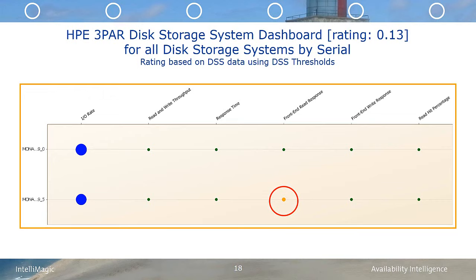Blue dots represent the relative busyness. Green dots are areas of low availability risk, and yellow represents some availability risk. Red, if there was some, indicates significant risk to the performance of the environment. Thresholds are determined based on various modeling techniques to provide a sensible starting point based on the storage configuration and the workloads.